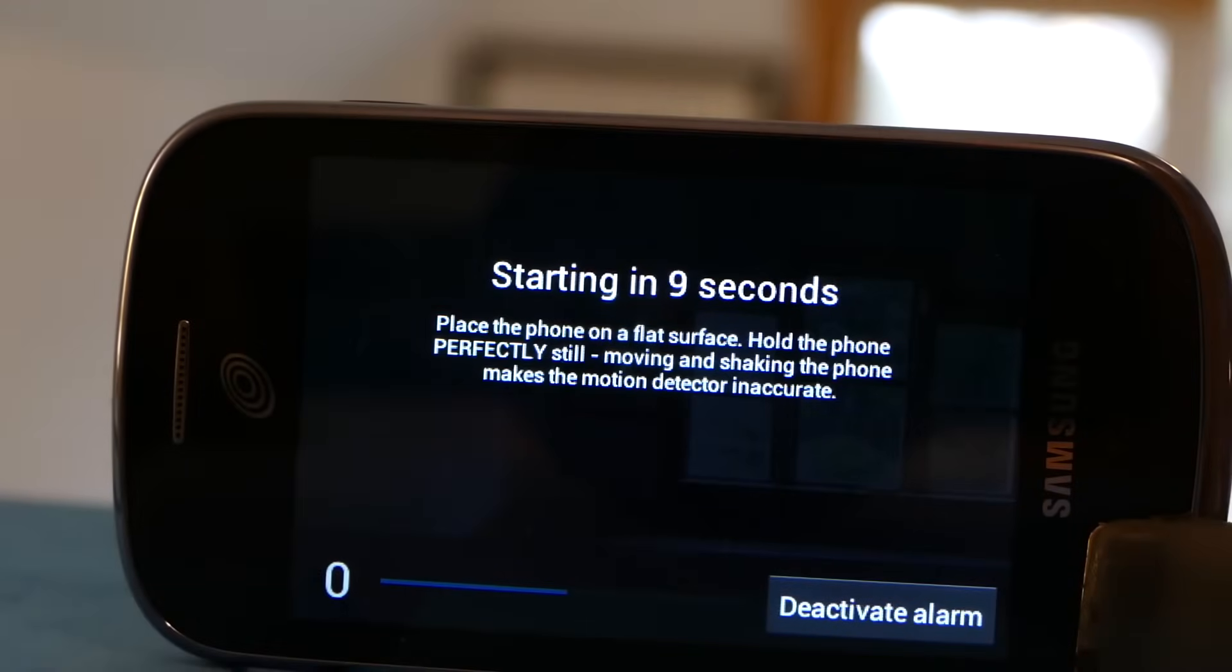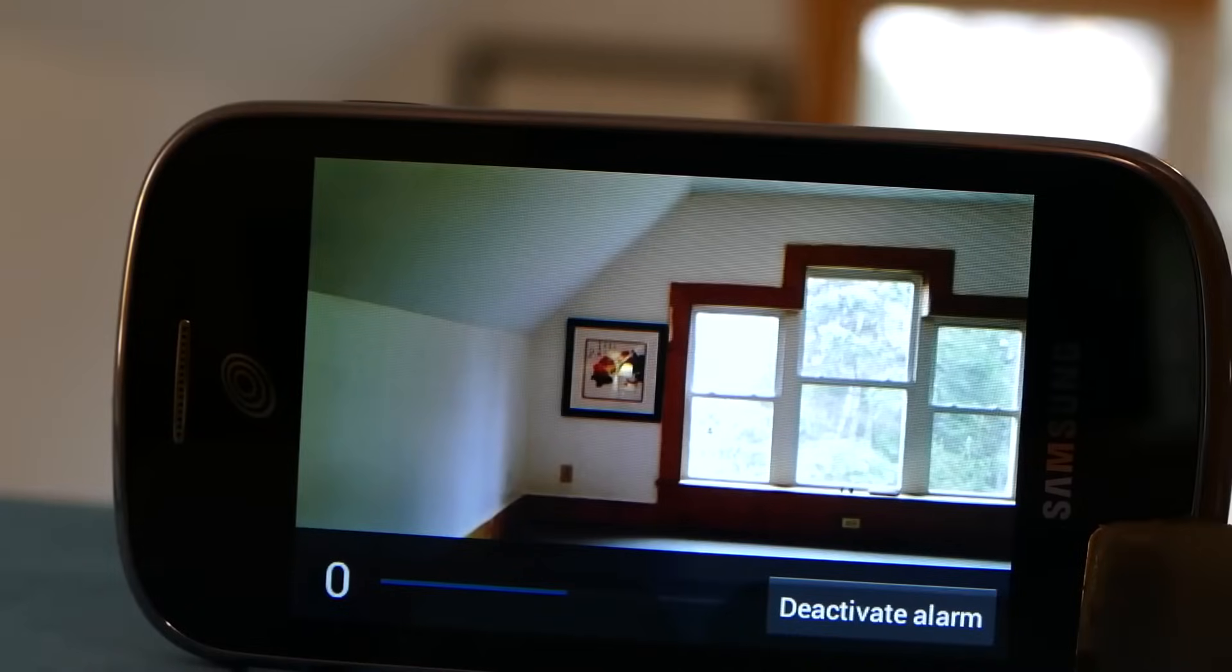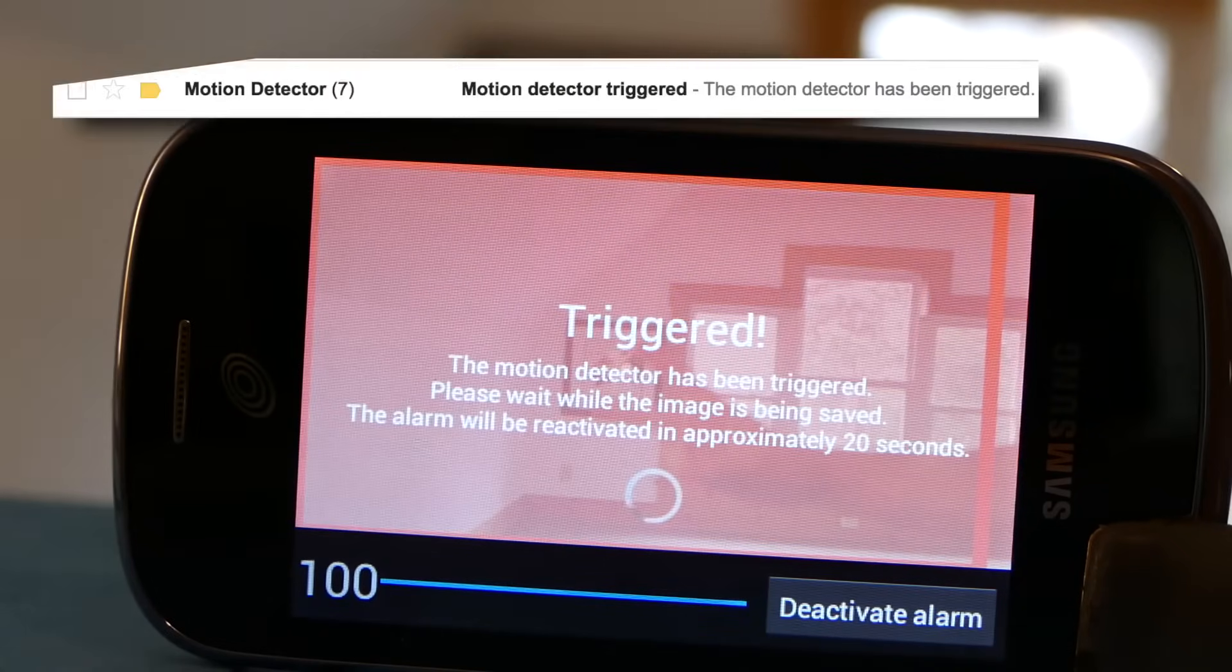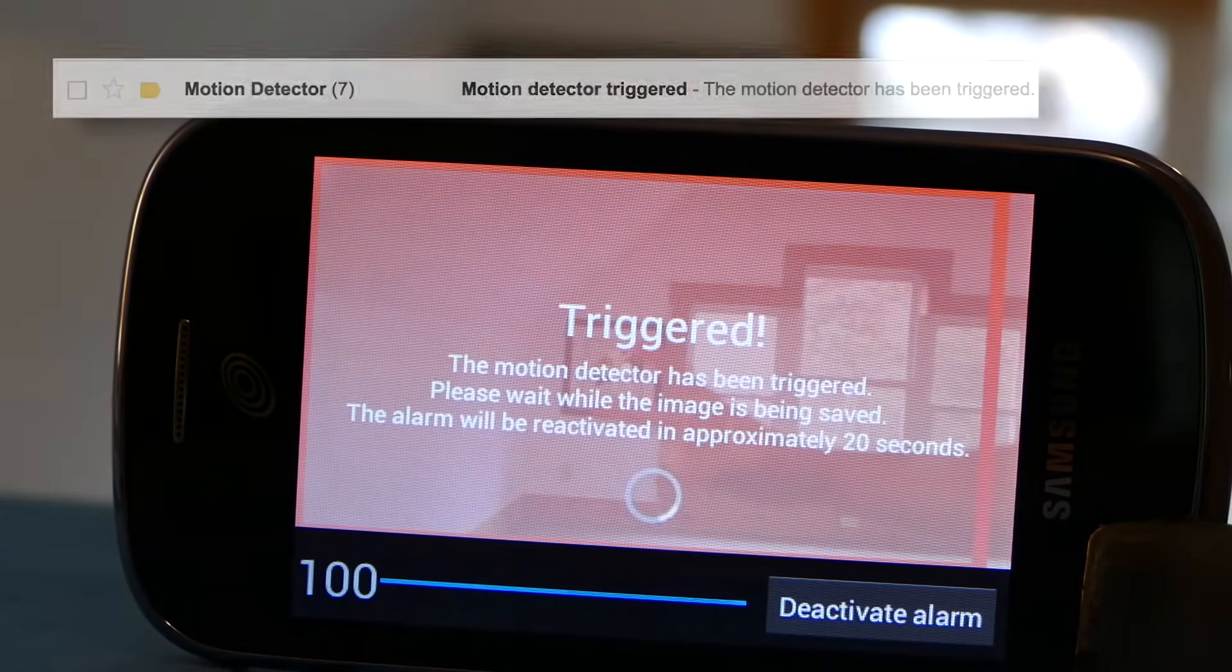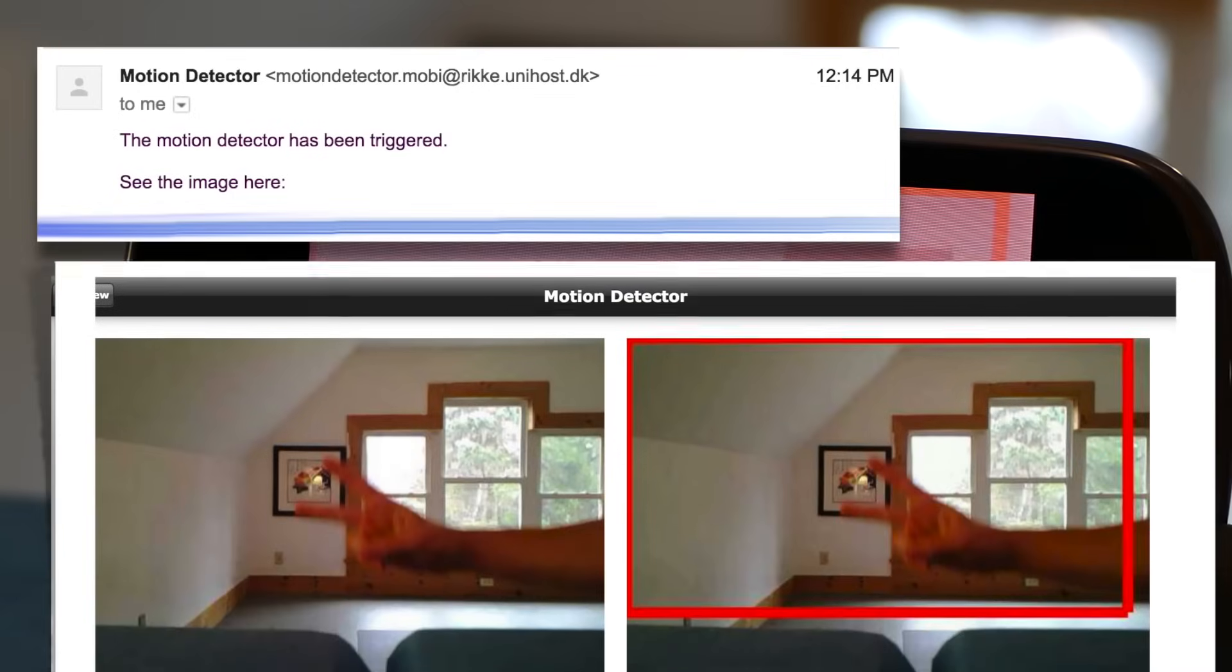Now whenever someone walks in the shot it will take a picture and email it to you. And there you go. I'm sure if you wanted you can even rig this up to something like IFTTT and get the email to trigger all sorts of stuff, but I'll let you guys be creative with that.